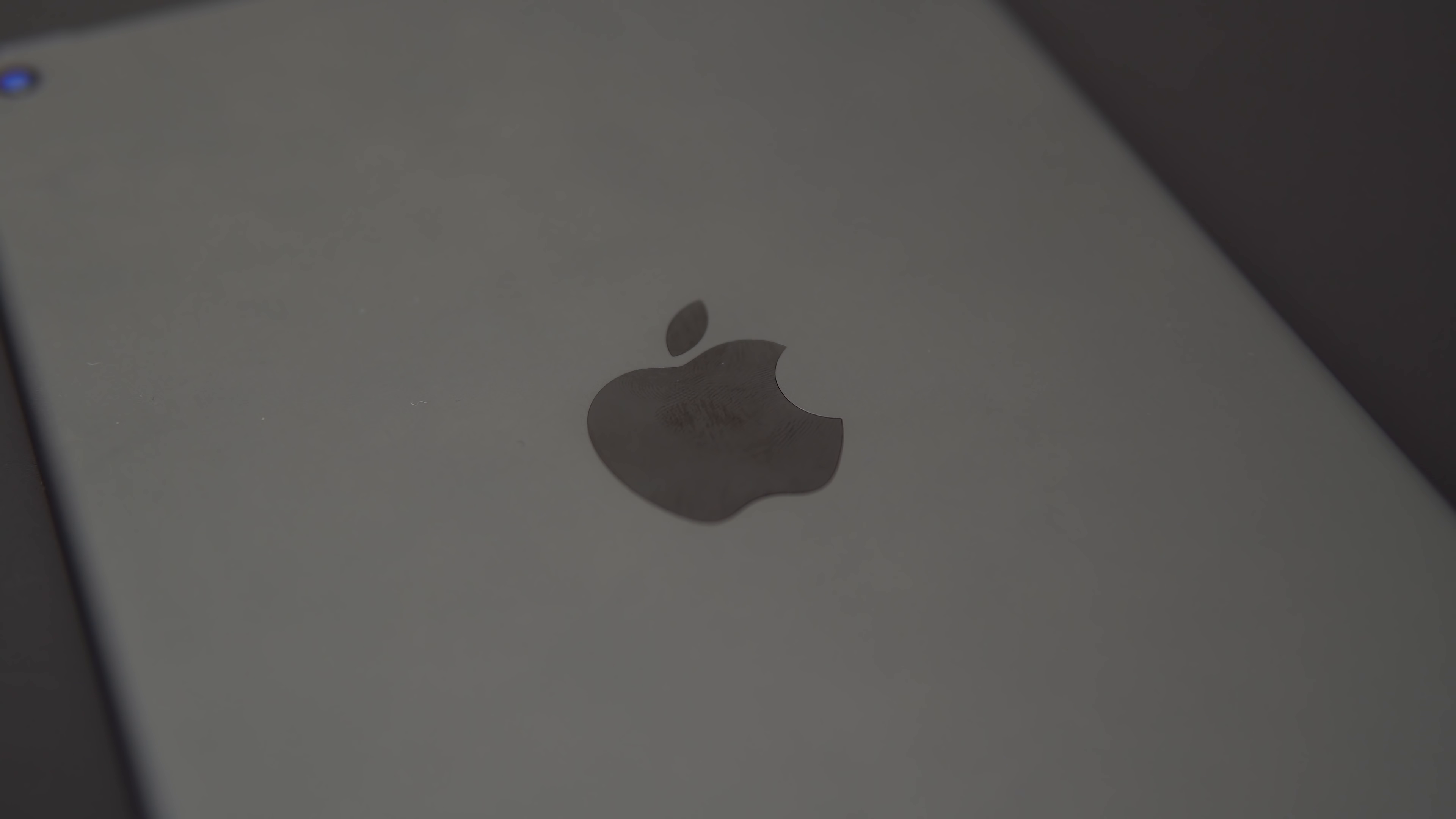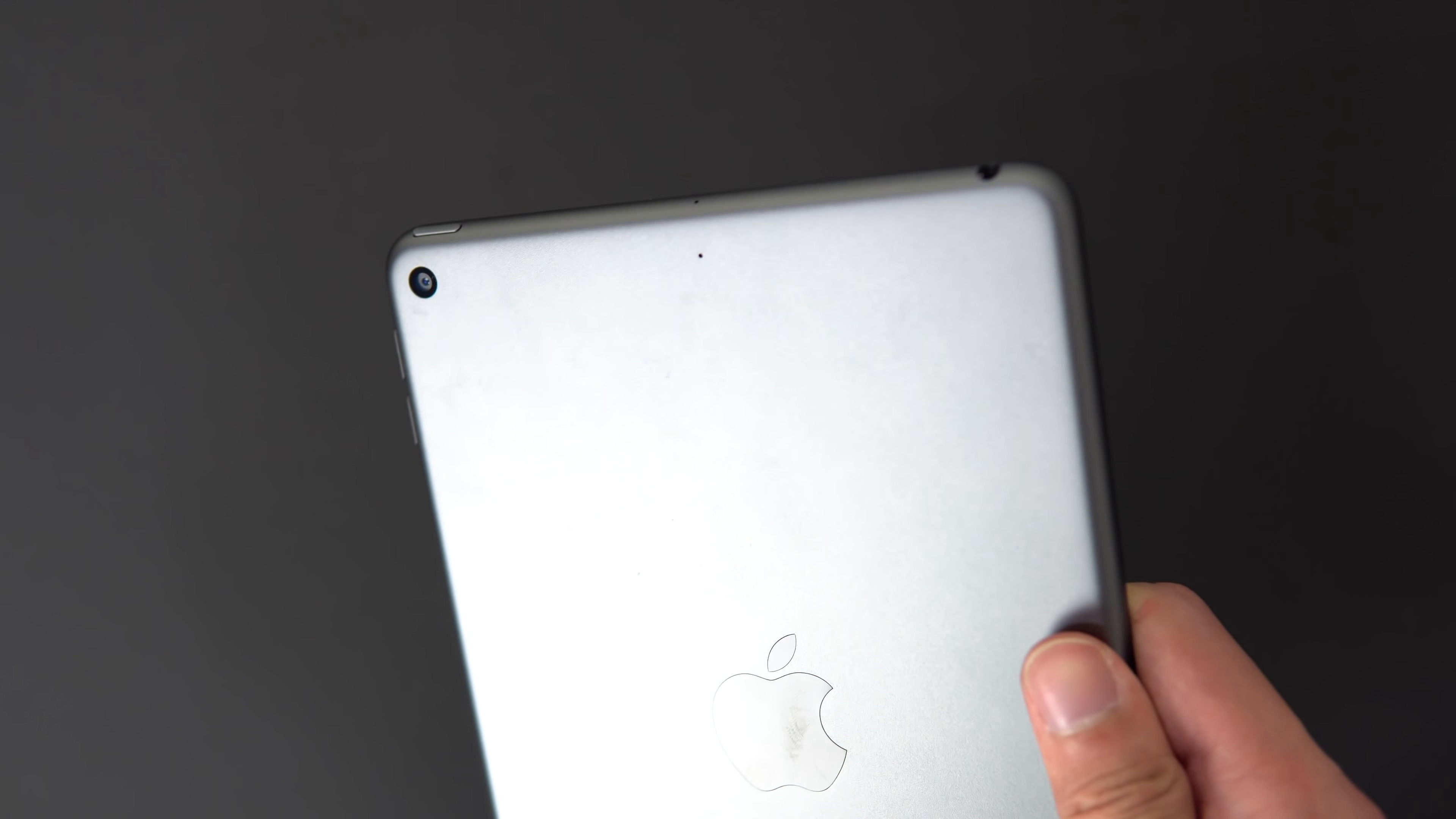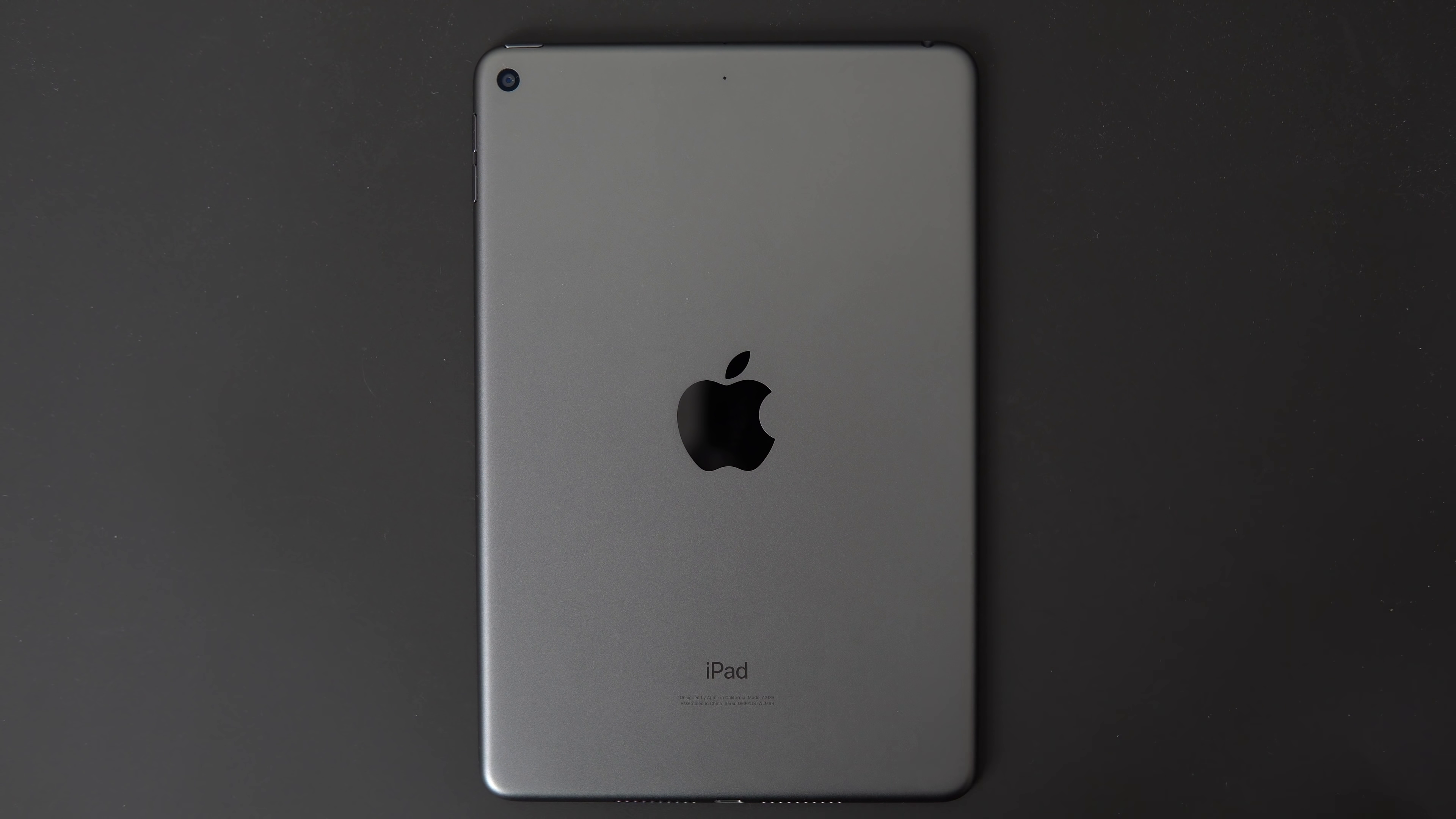So that's the 2019 iPad Mini. It's a pretty nice all-around spec bump from the previous model, especially the performance and the screen. Unfortunately, they didn't give it a complete redesign, but if you're looking for an iPad Mini for the smaller size, there's nothing I really dislike about it aside from the one-sided placement of the speaker. So it gets my recommendation.